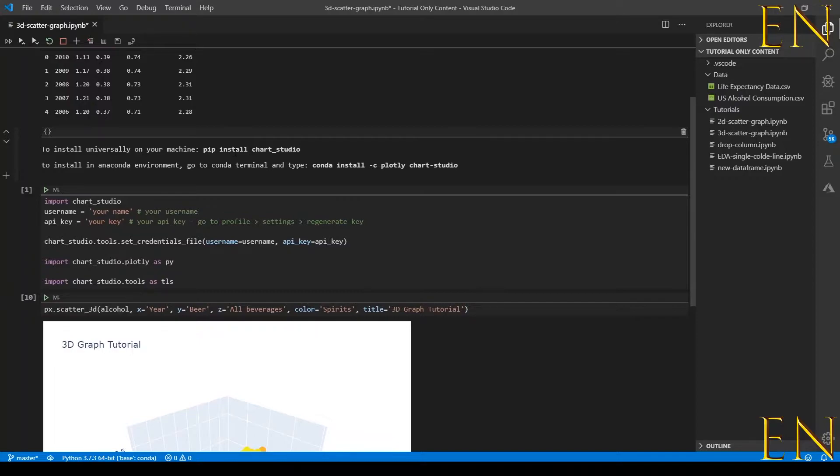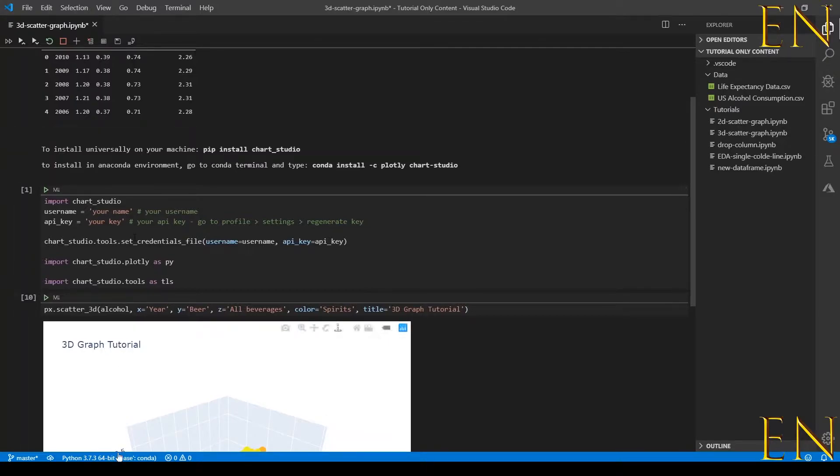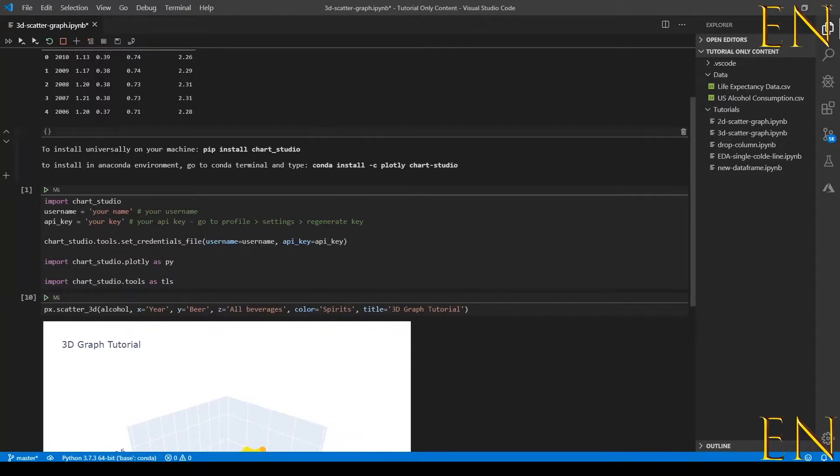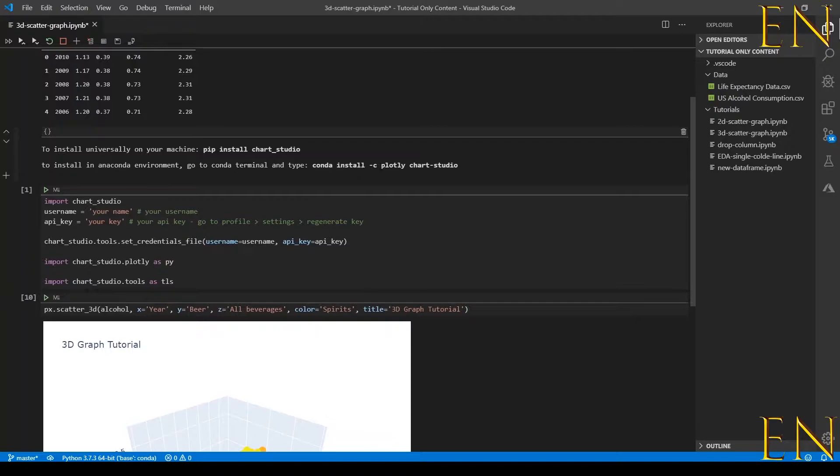This will install chart studio on your local machine. If you're using Anaconda environment like I'm doing here, to install it on Anaconda you go to the Anaconda terminal and do conda install -c plotly chart-studio.